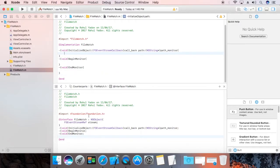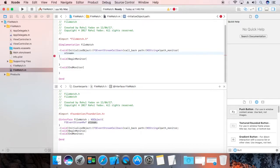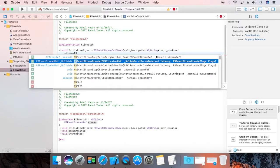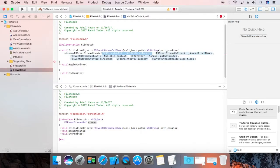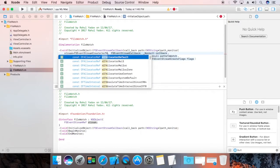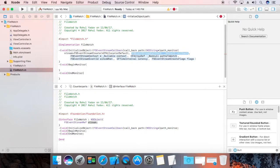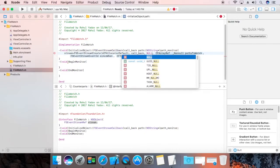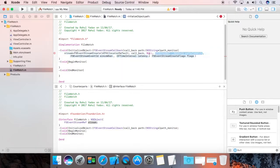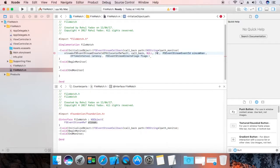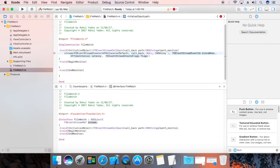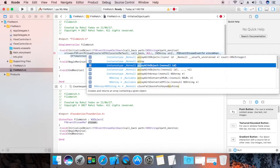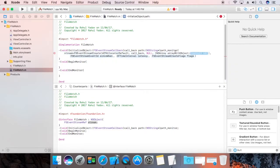Now, we are going to create a void. This is equal to fs event stream create. The allocator is kcf allocator default. Now, the callback is your callback function. And the context is null. Now, the array, path array to monitor. We are going to use NSStringPointer. kfs array with object. That is your path monitor.